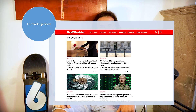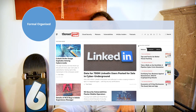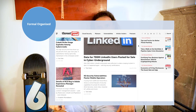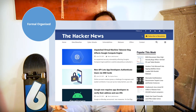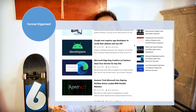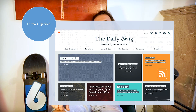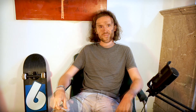Starting with formal organized — these are media outlets you can read like a newspaper. My selections are: The Register, Threatpost, The Hacker News, and PortSwigger's The Daily Swig.